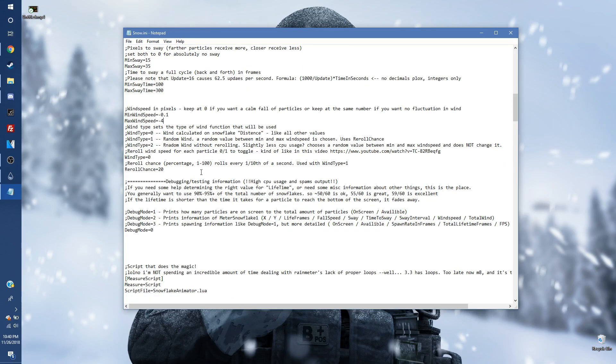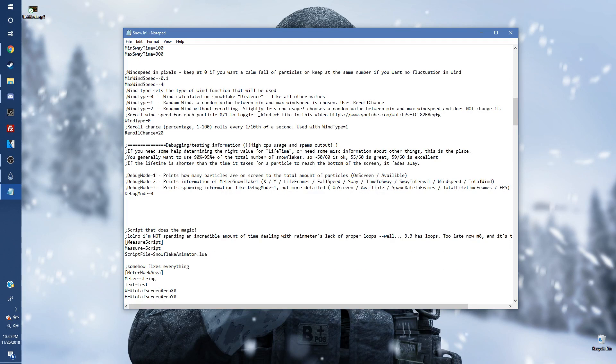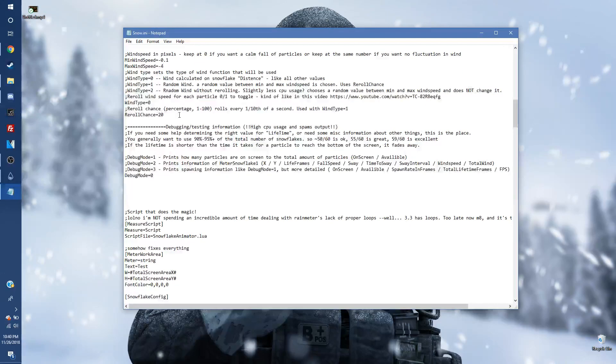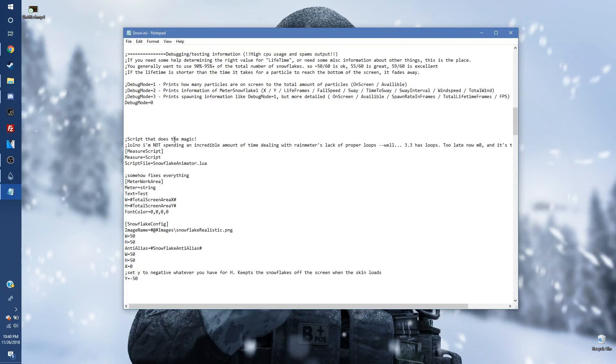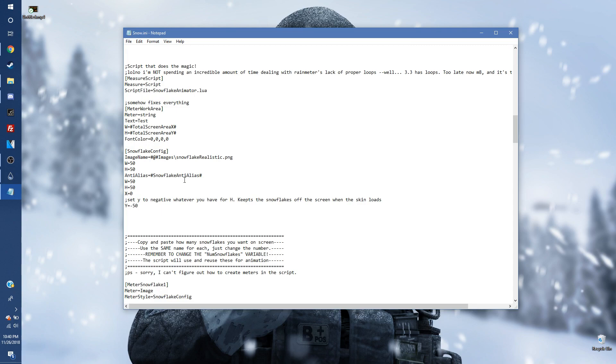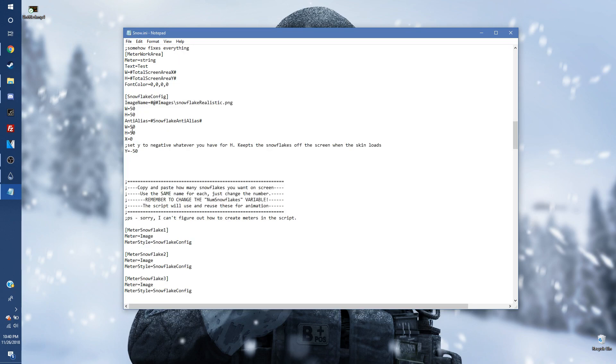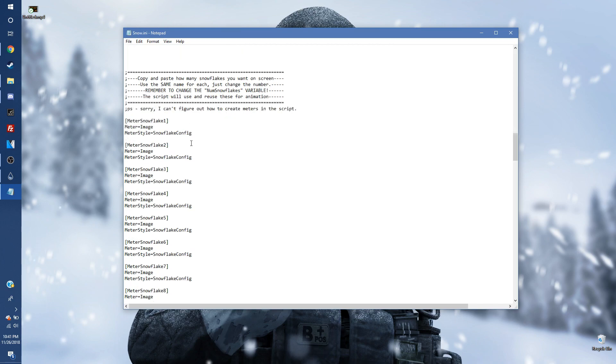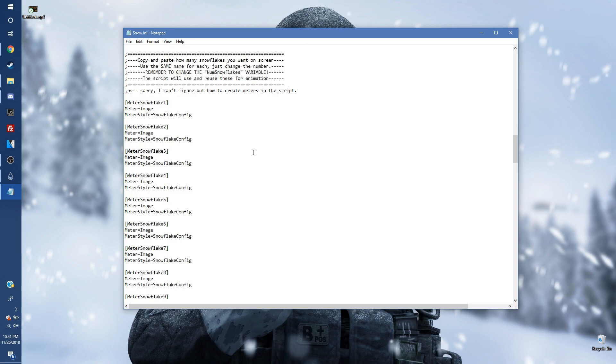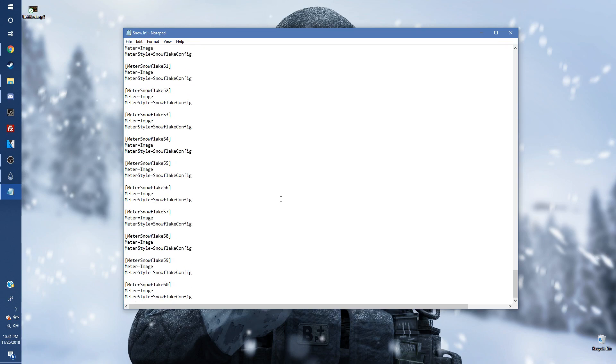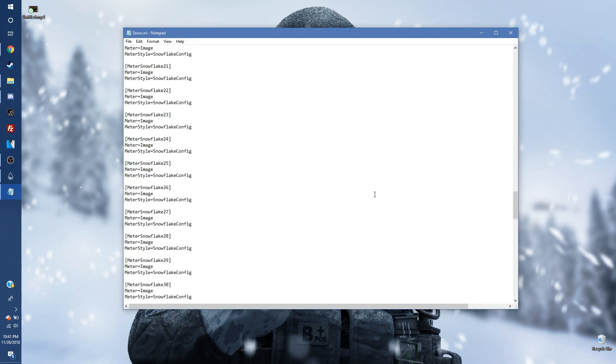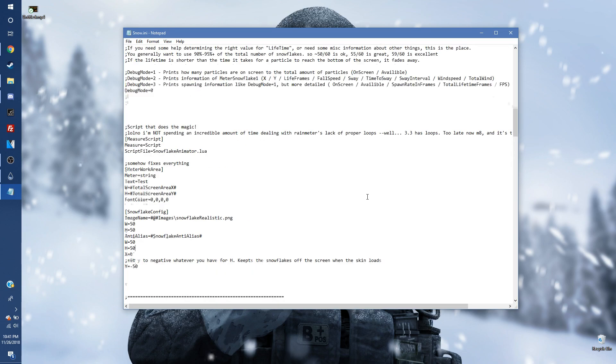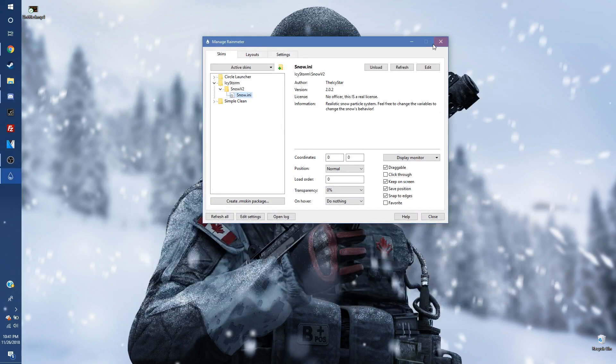Now we're going to keep scrolling down. All of this should still be default for you. Reroll chance should be 20. Win type should be 0. All this debug stuff, don't even mess with it. Font color obviously don't change anything. Snowflake config, all of that should still be default. It should be 50 except for the x. Keep going down. And yeah, I believe that's all the variables that we have to change. Let me just double check that I didn't do anything else down here. Yeah, and that's it. This is all just the snowflakes that are preloaded in. So that's all you have to do and you're done. And you have this live wallpaper here.